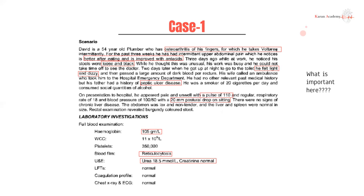Key points from this case: he has osteoarthritis for which he takes Voltaren — an NSAID — and NSAIDs put you at a higher risk of peptic ulcer disease. Considering osteoarthritis is a chronic condition, he's likely been taking Voltaren for a long time. He also has intermittent upper abdominal pain that's better after eating and improved with antacids. This makes us think peptic ulcer disease — specifically the fact that it's better after eating suggests a gastric ulcer rather than a duodenal ulcer. Duodenal ulcers tend to be worse with food.